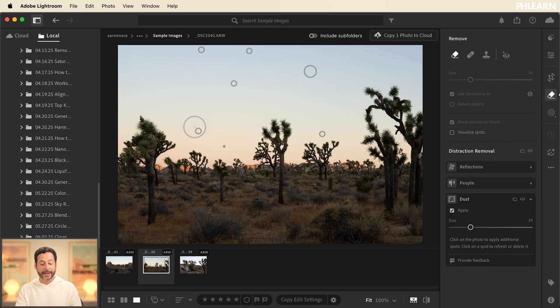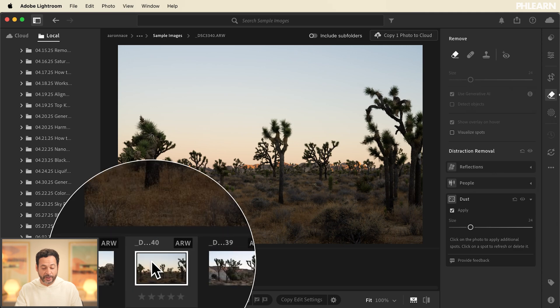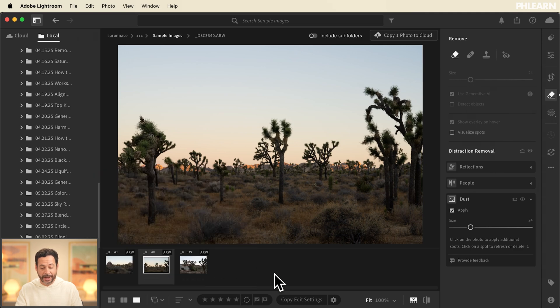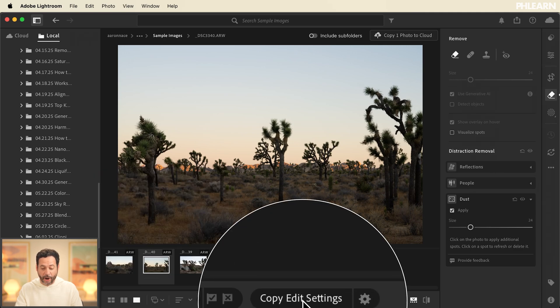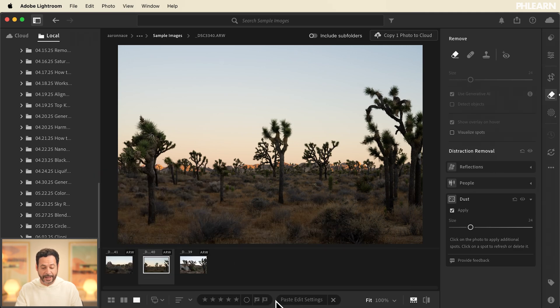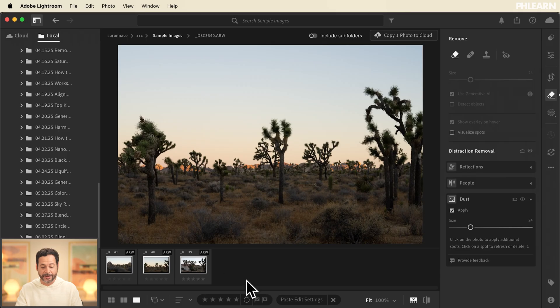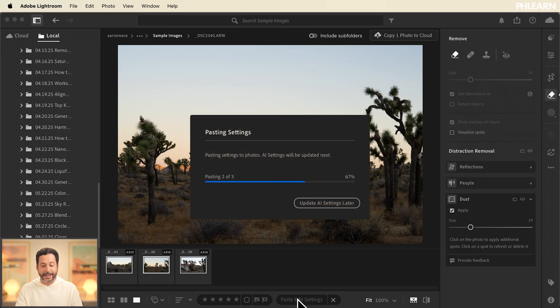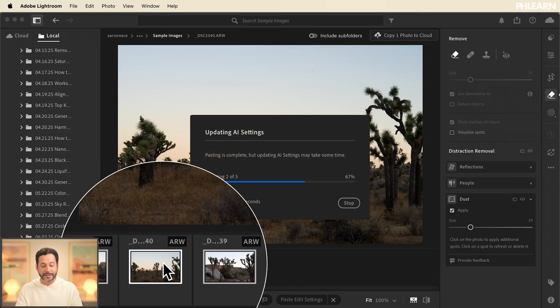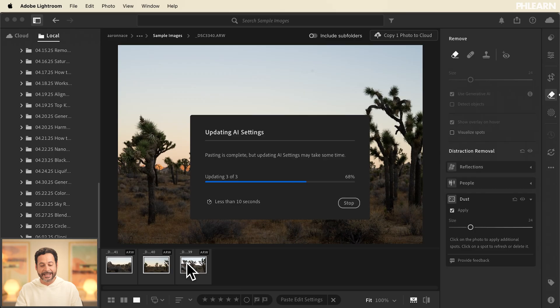Now because I'm in Lightroom I can simply go to this image. I can click on copy edit settings and then hold ctrl or command and click on these others. Go to paste edit settings and just like that the dust is removed from every single image in this series.